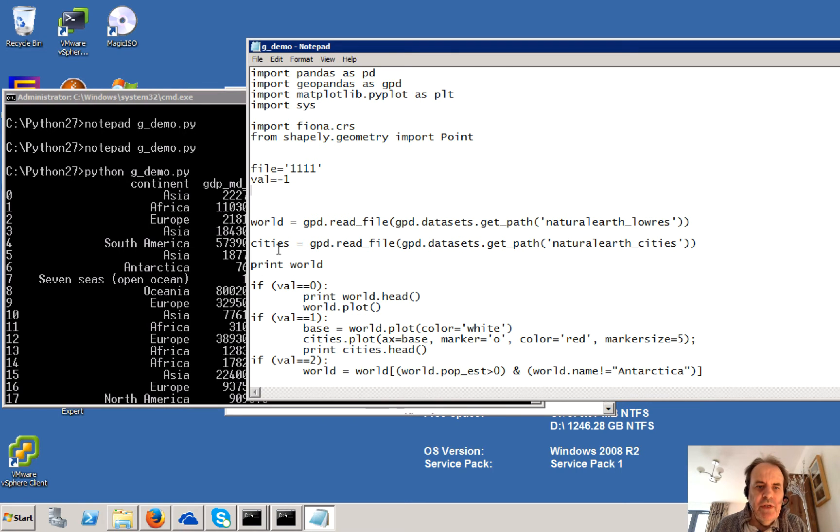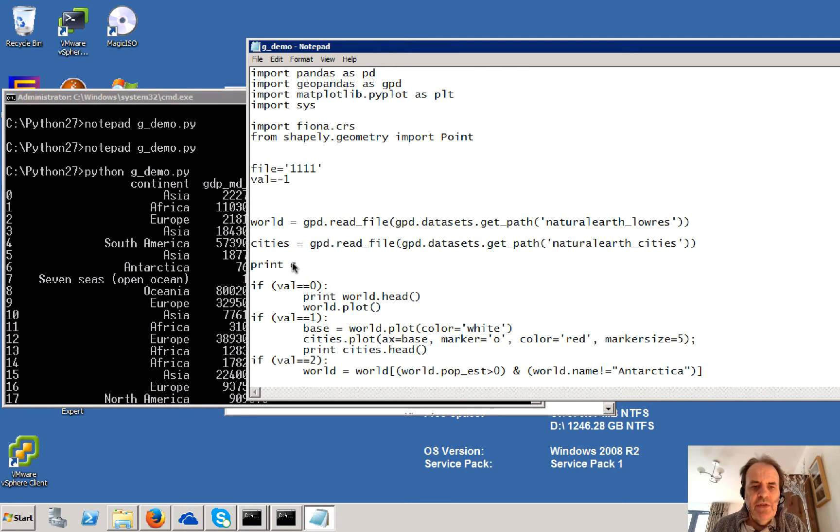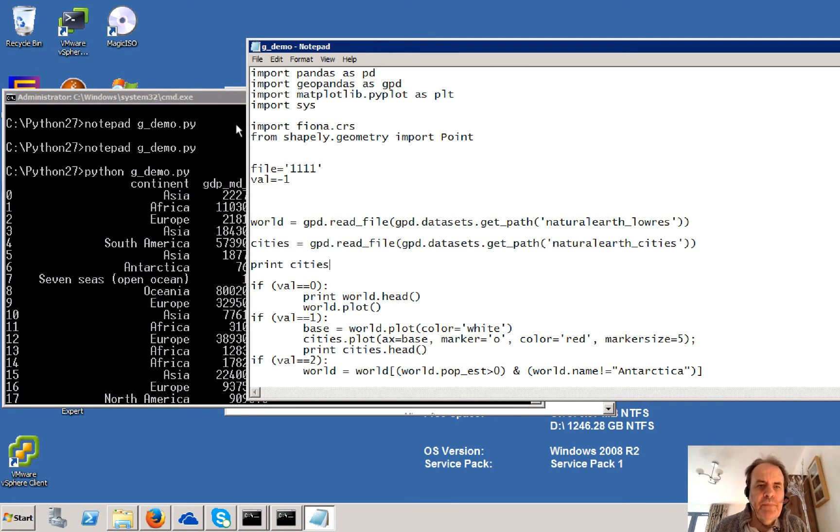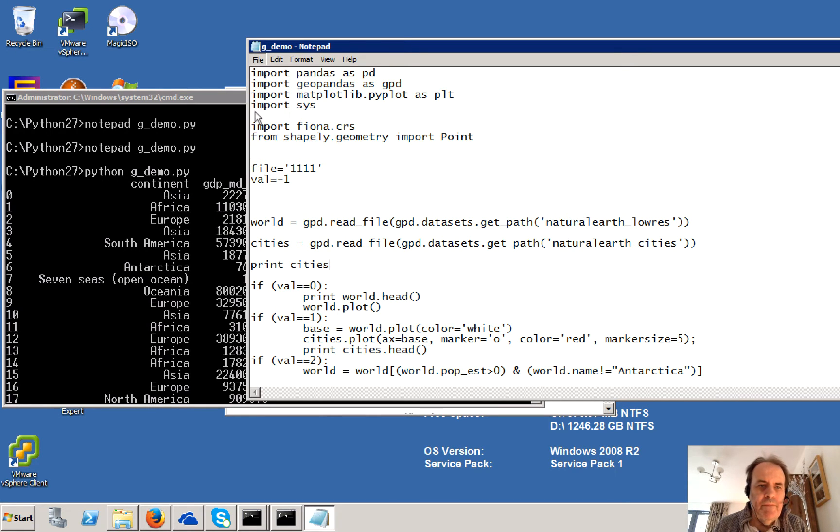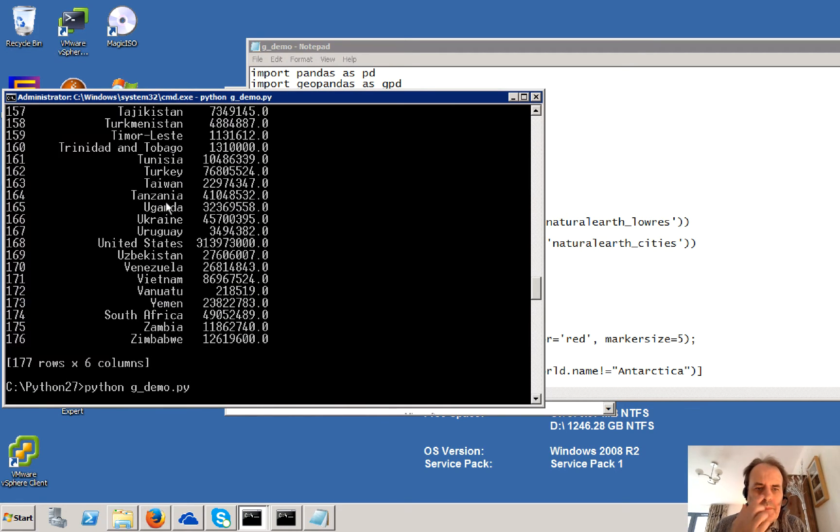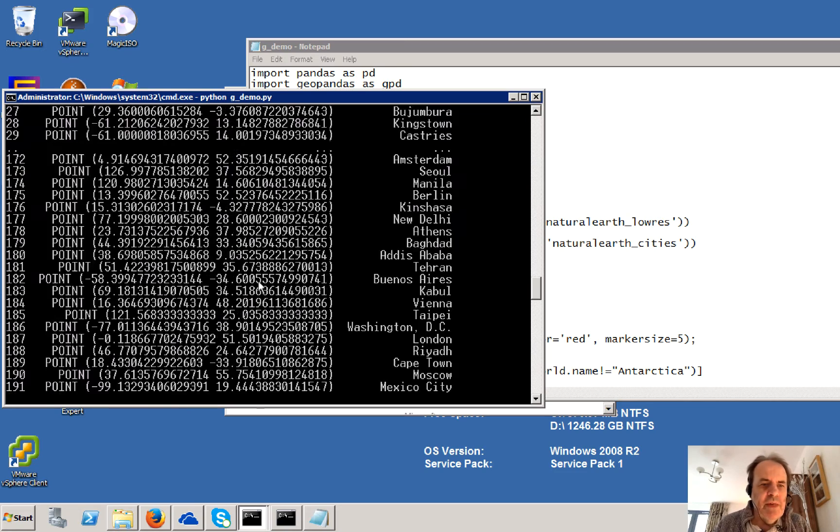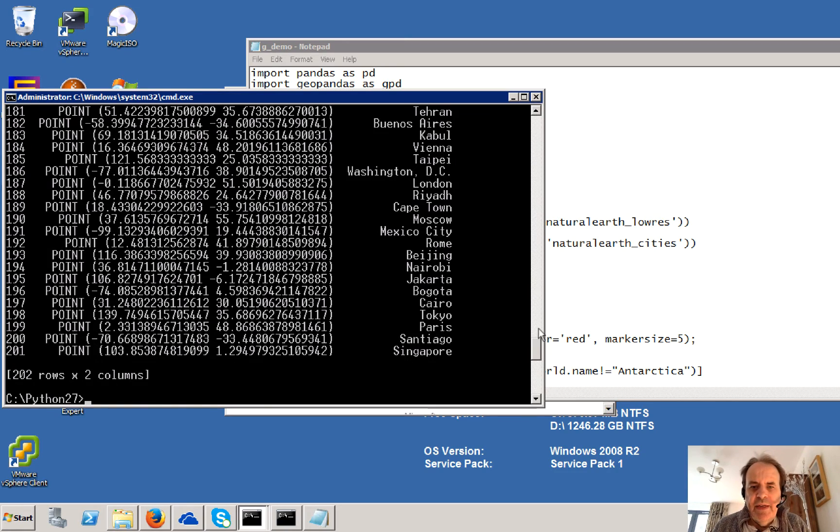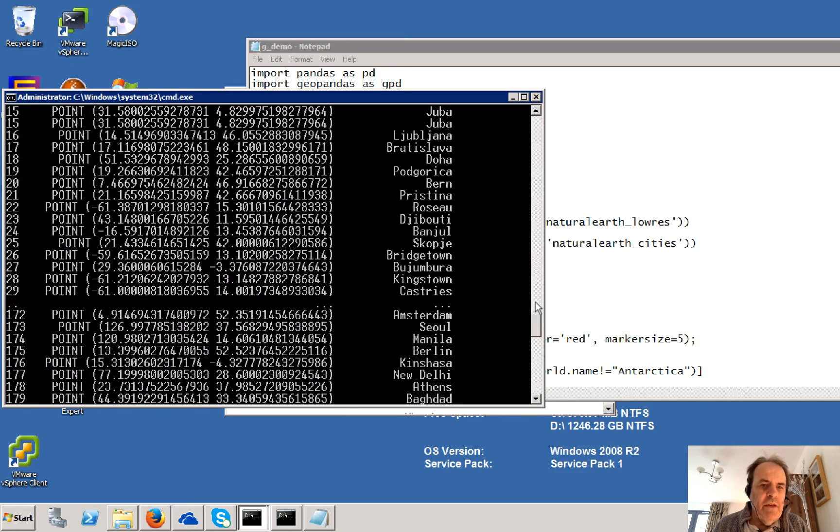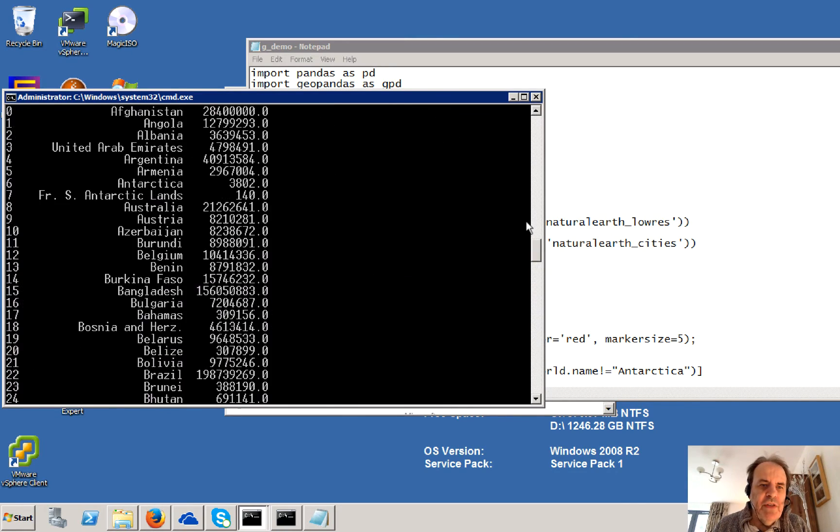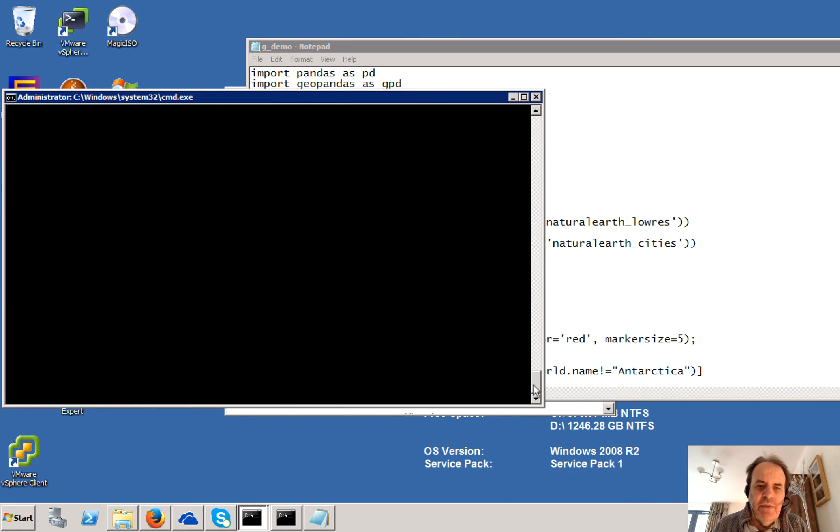So we can also have a look at our cities just to see what that looks like. This is just using pandas here. So for our cities, there we go.